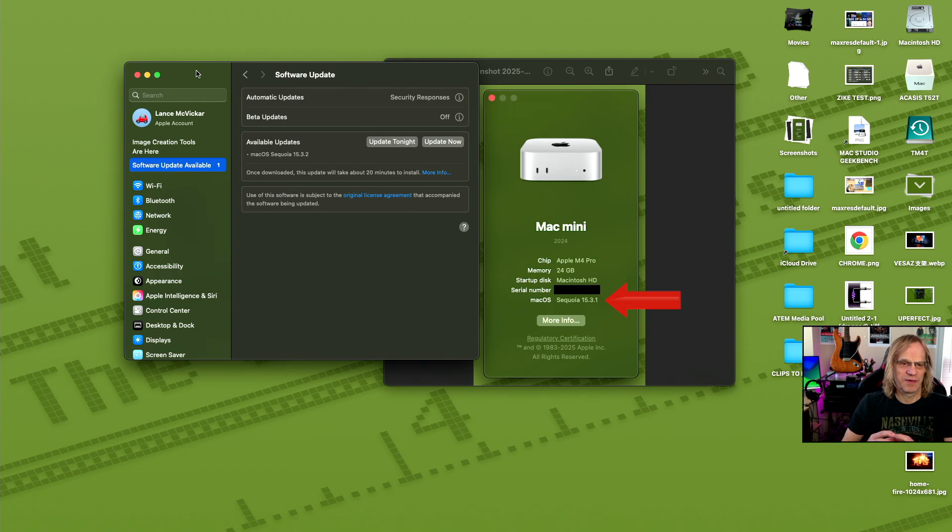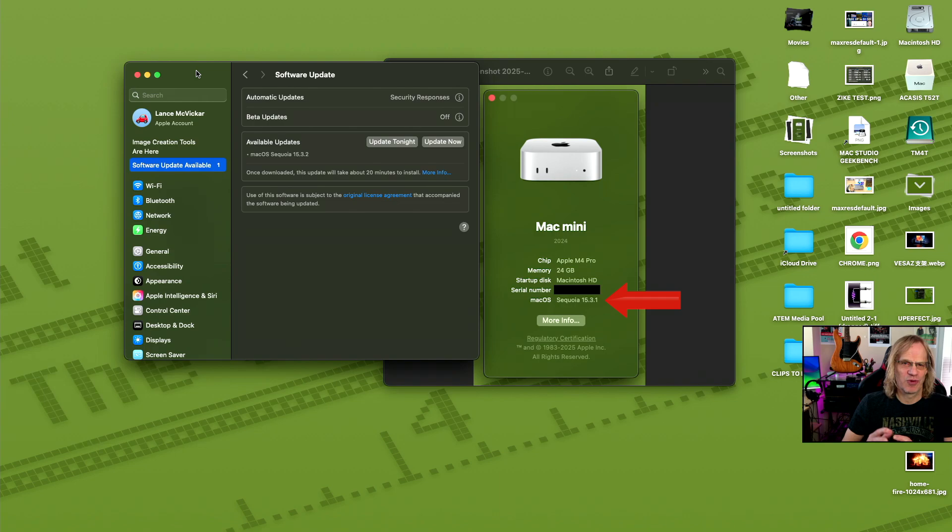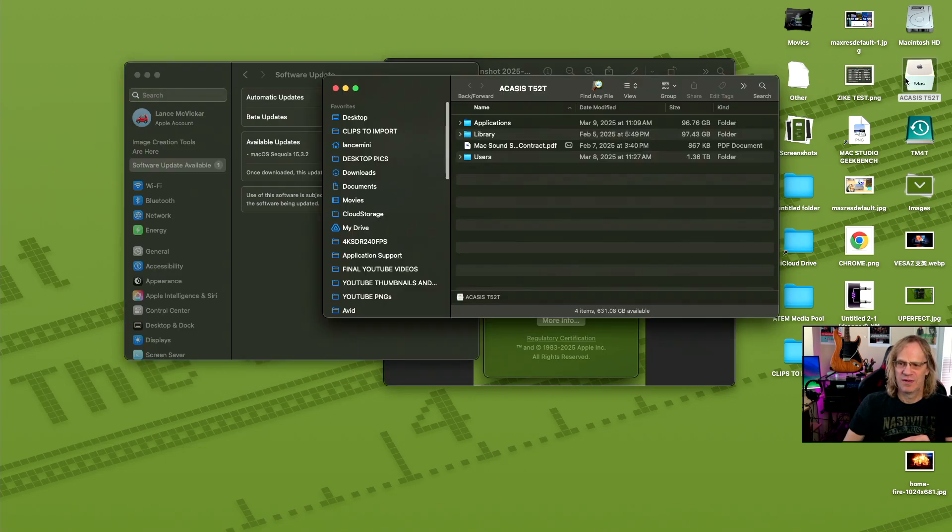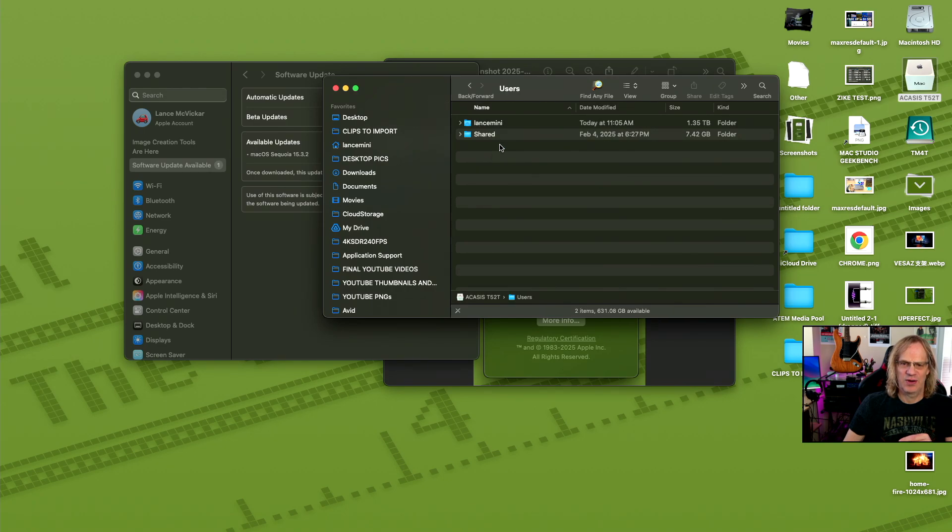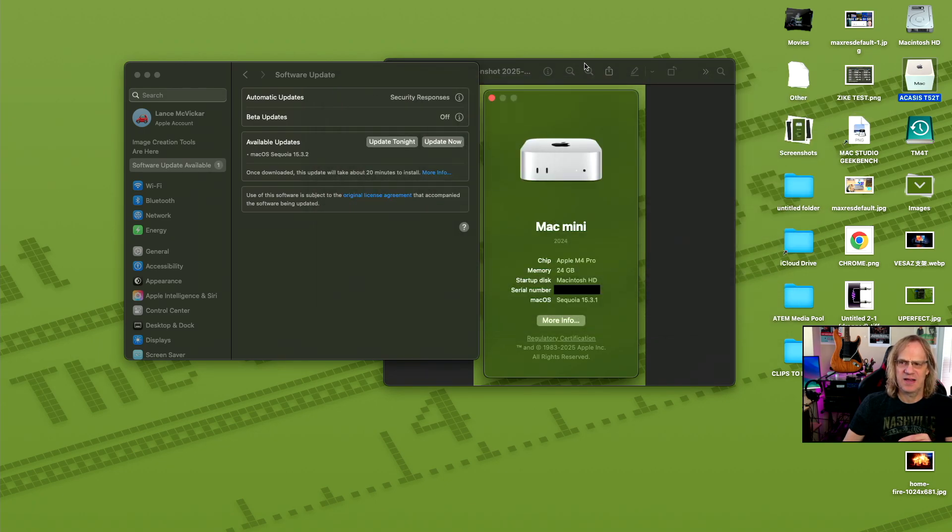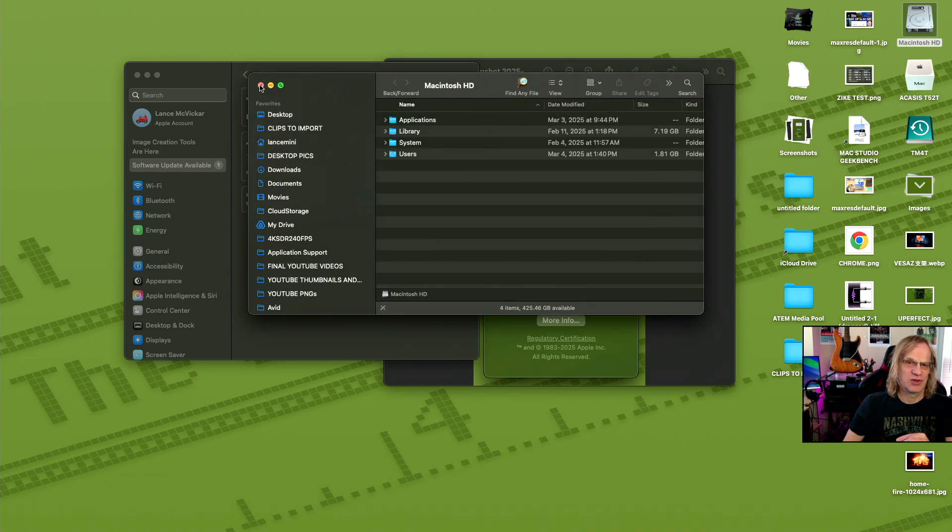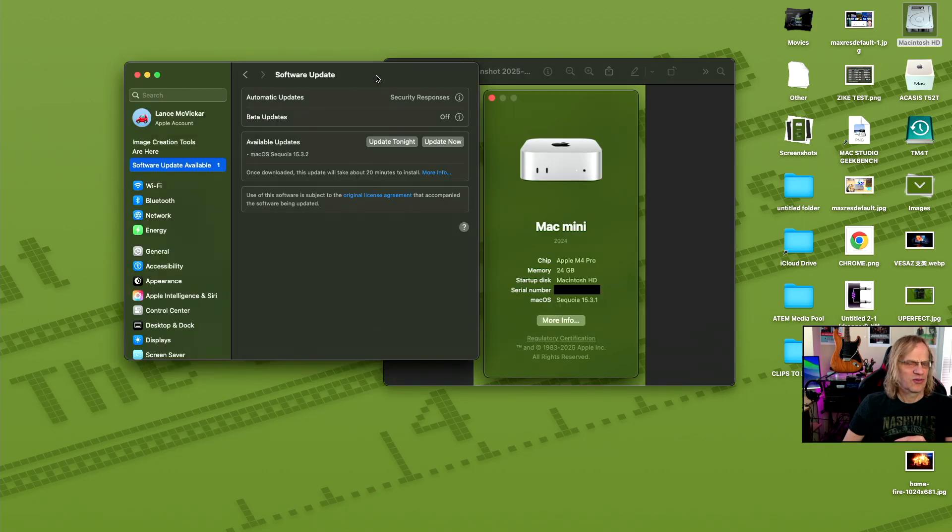I'm currently on 15.3.1, so I thought I'd update my Mac Mini Pro. As you know, I'm running my home folder, my user account on my external drive over here. That is where my user account is, Lance Mini, and it will be updating macOS on my Macintosh HD, which is still running on the internal drive. So let's just do the update, see how it goes.